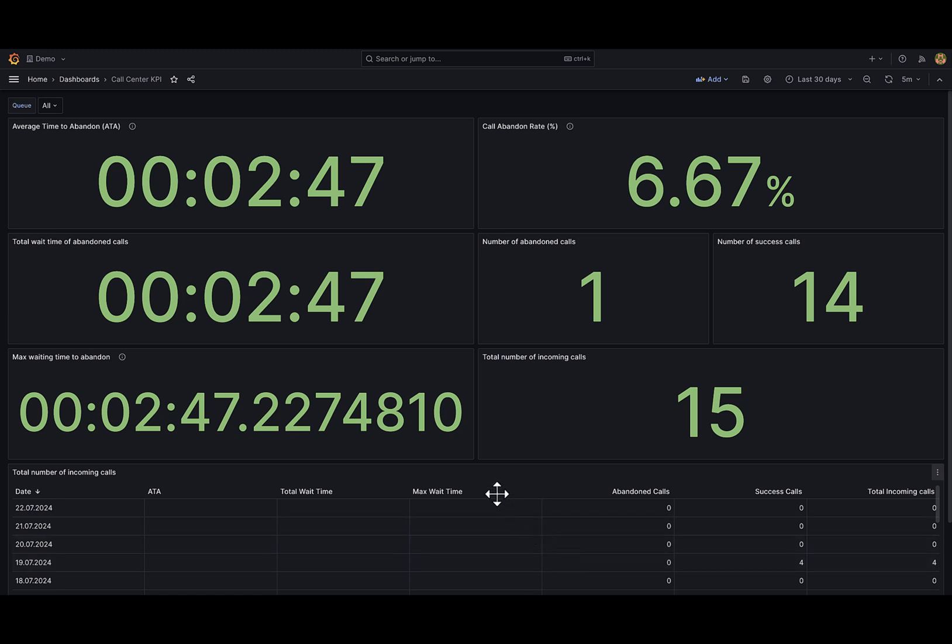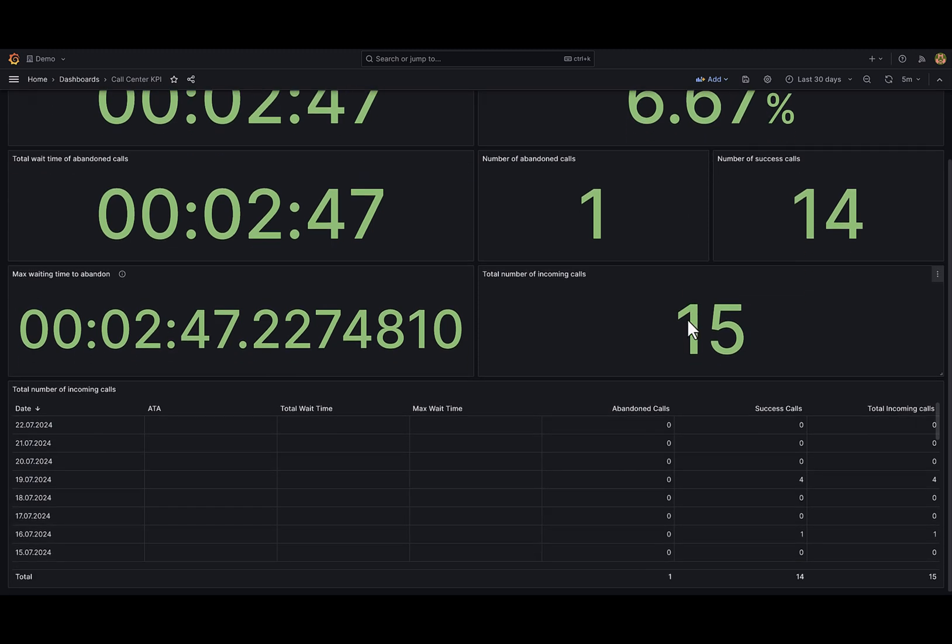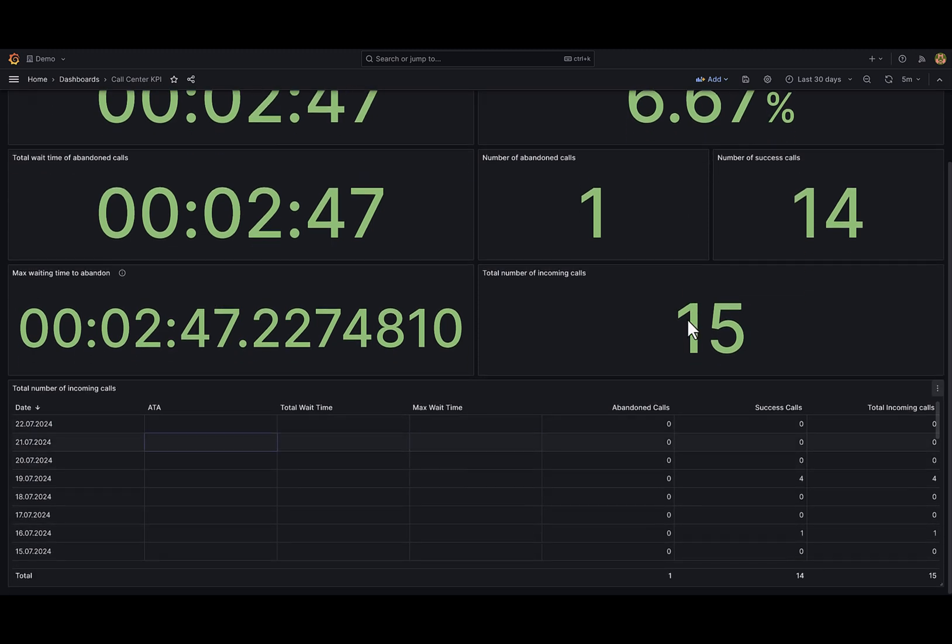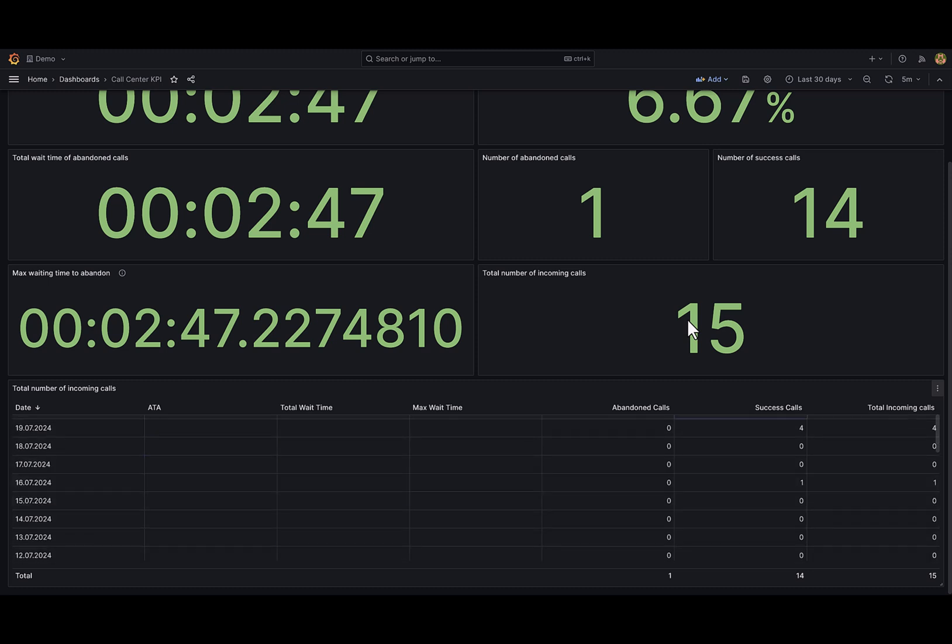This dashboard calculates the abandoned calls, its average and max waiting time, abandonment call rate, and successful call amount. On the bottom I have a calendar where these values were calculated for each day of the selected range.